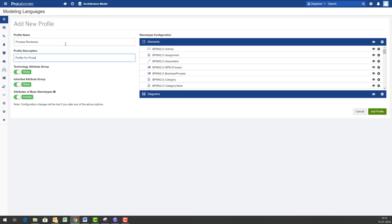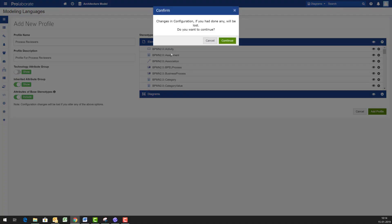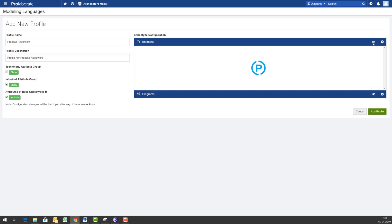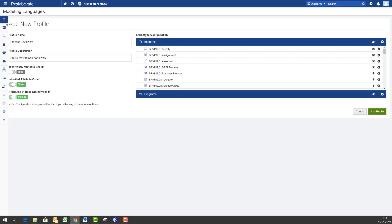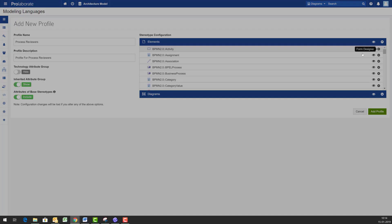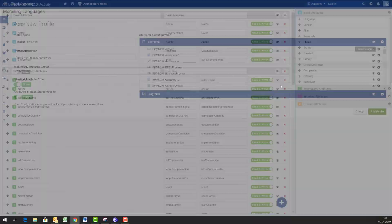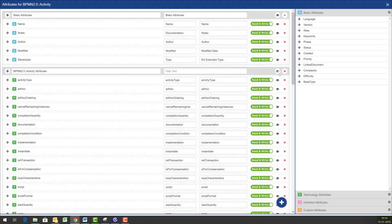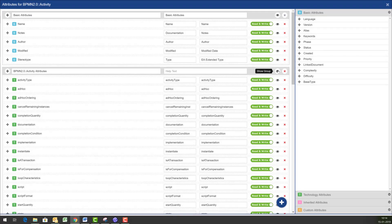What Prolaborate will allow us to do is I could disable the whole technology related attributes to start with so that it's not shown to anyone and then I could go and define a specific stereotype. Here as you could see for BPMN 2.0 activity the whole group is hidden.